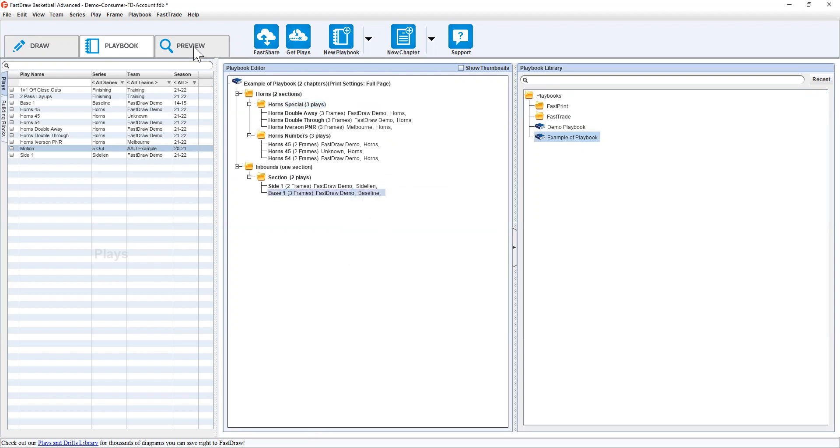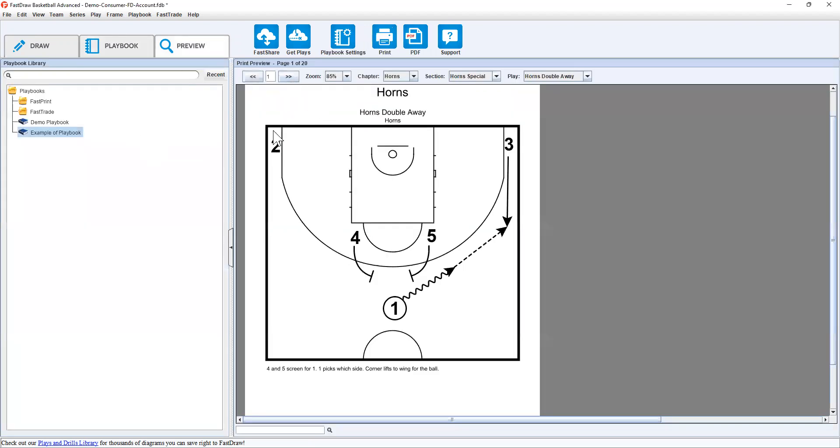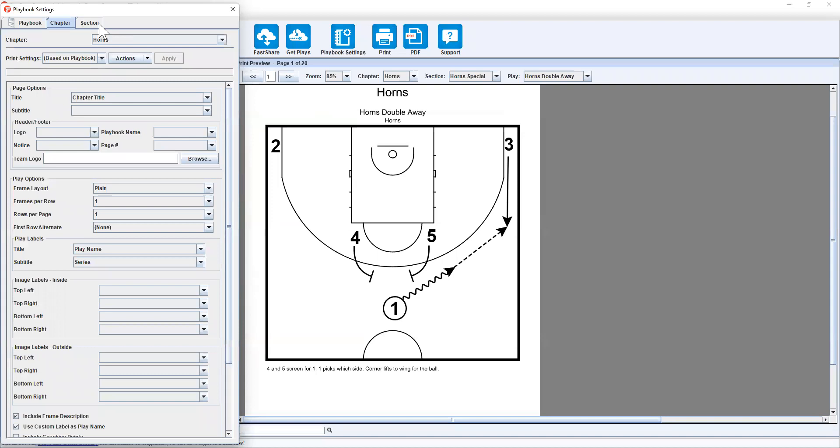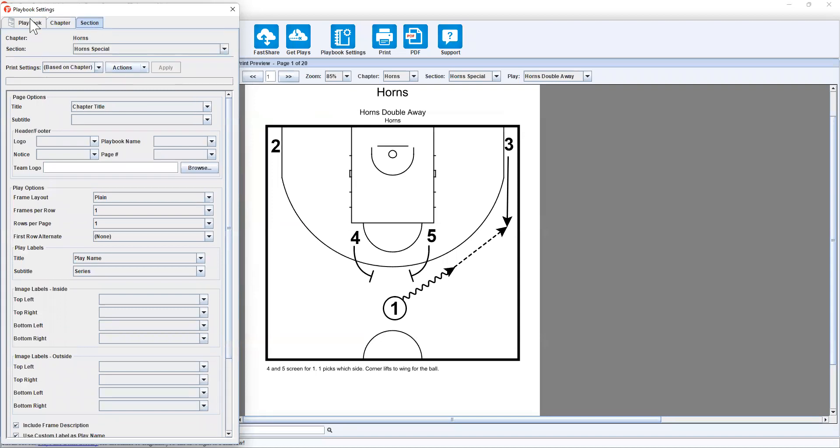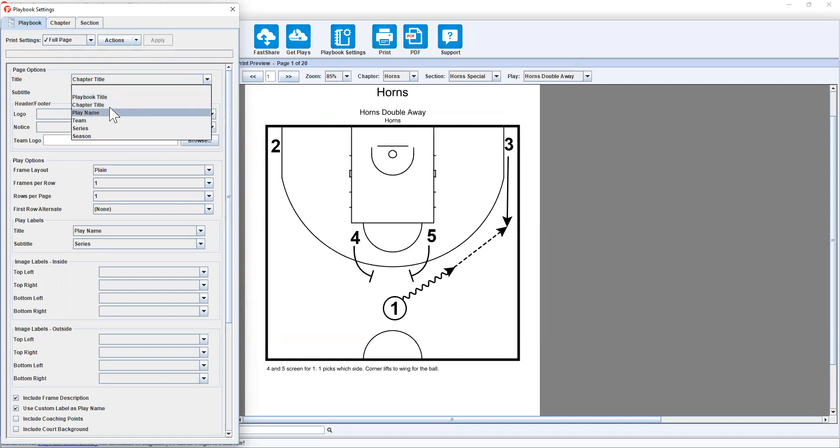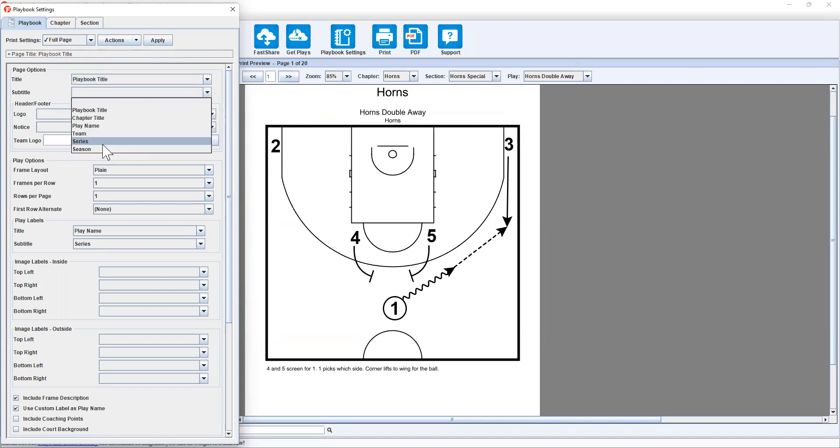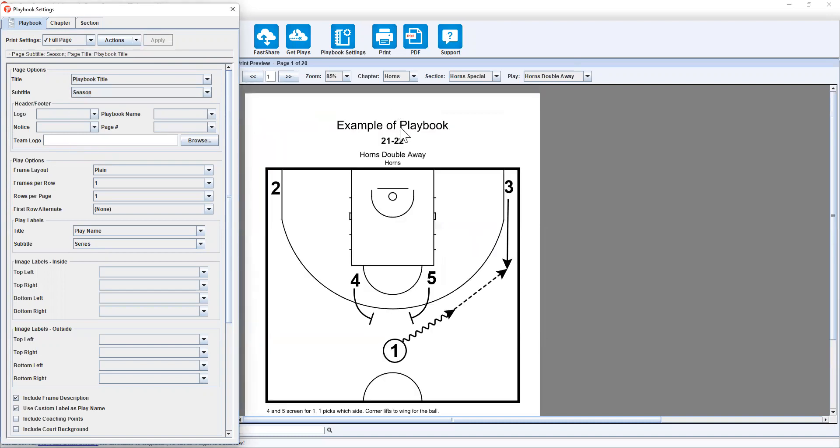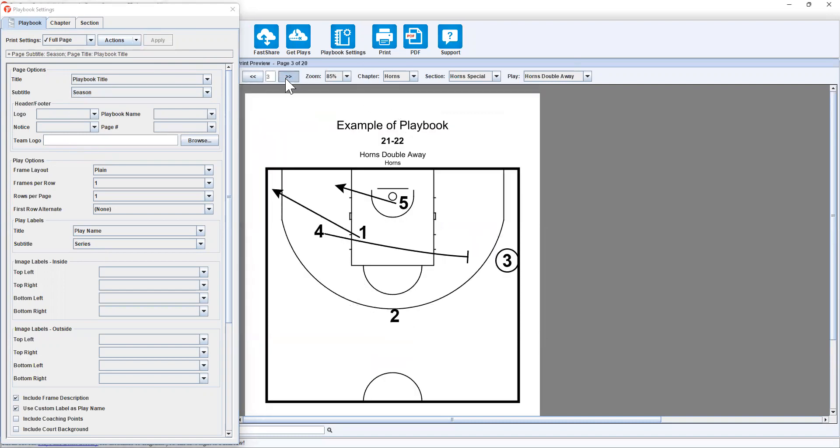Now if we go to preview by default, it will be set up to one frame per page. So to make some changes, simply go to playbook settings. And by default, playbook is where you want to make your main changes before going into more detail for chapter and sections. So if I go here, I like the title to be the playbook title and I like the subtitle to be the season. Click apply. And then all the pages will have example of playbook at the top and the season.